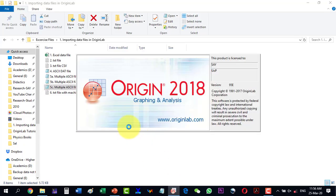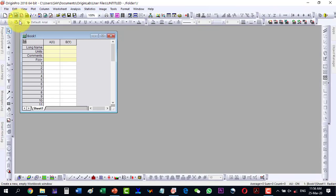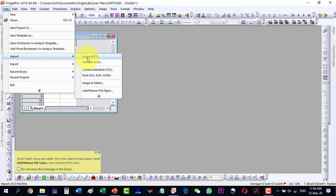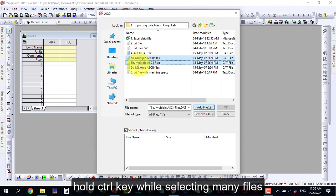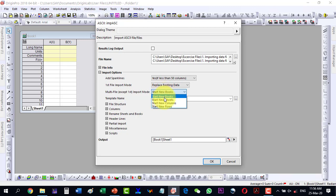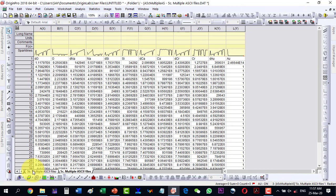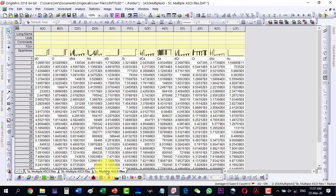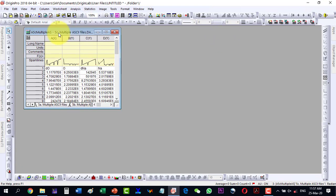In some cases we want all files in different sheets within one book. To do that, go to File, Import, Multiple ASCII Files, select the three files holding Ctrl, click OK, and in the dialog box select New Sheets. All three files — 5A, 5B, and 5C — will open in a single workbook with separate sheets for each.